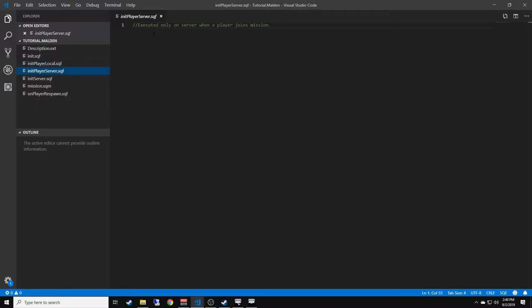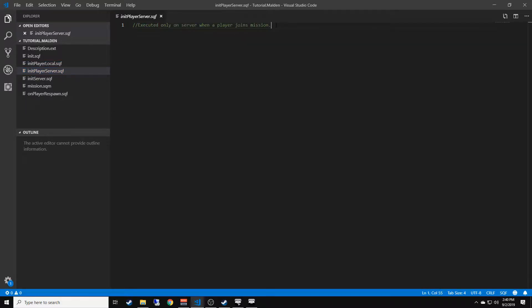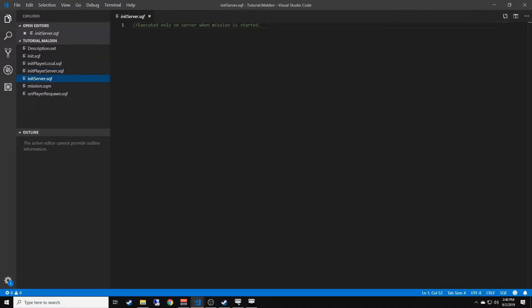initPlayerServer is executed only on a server when a player joins the mission. So when a player joins the mission, whatever code you have here will execute on the server. The initServer is only executed when the mission is started. So when the mission starts on the server, this will be executed once and that is it.